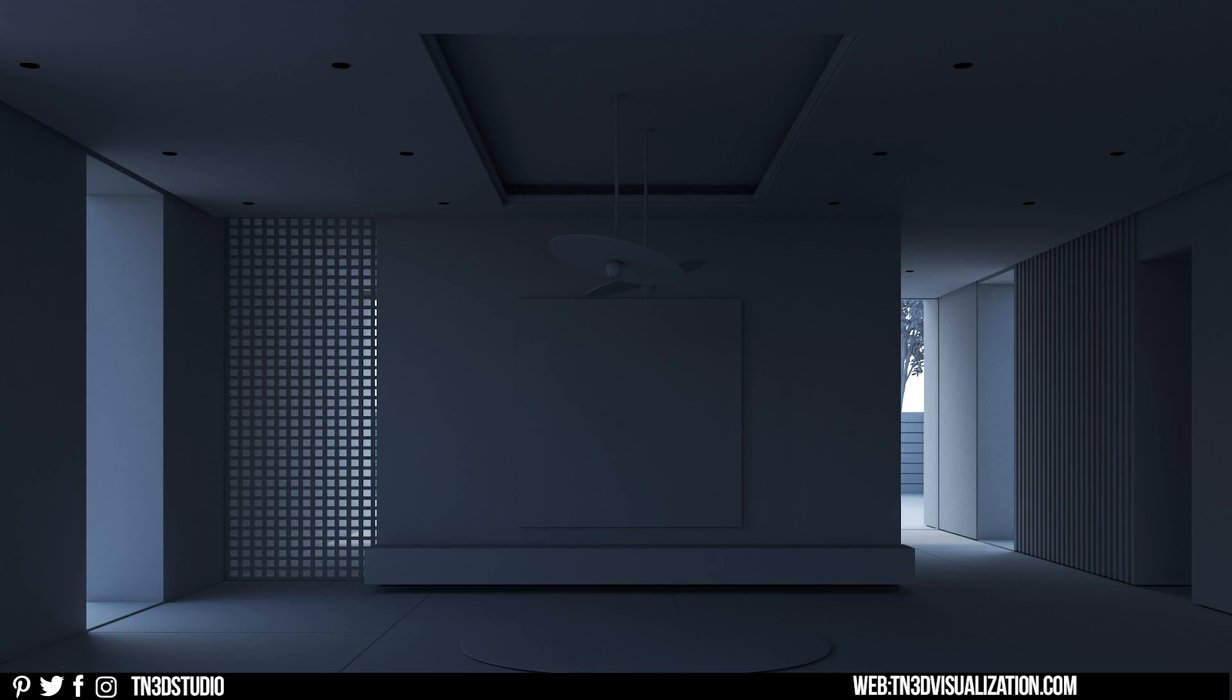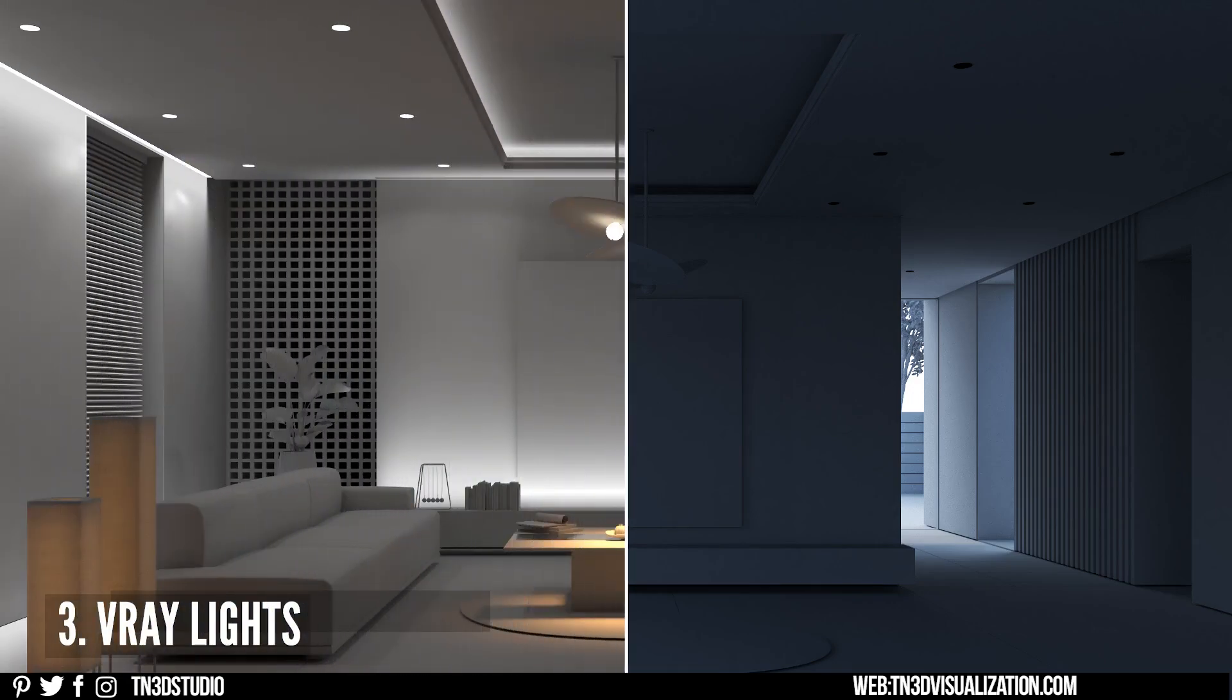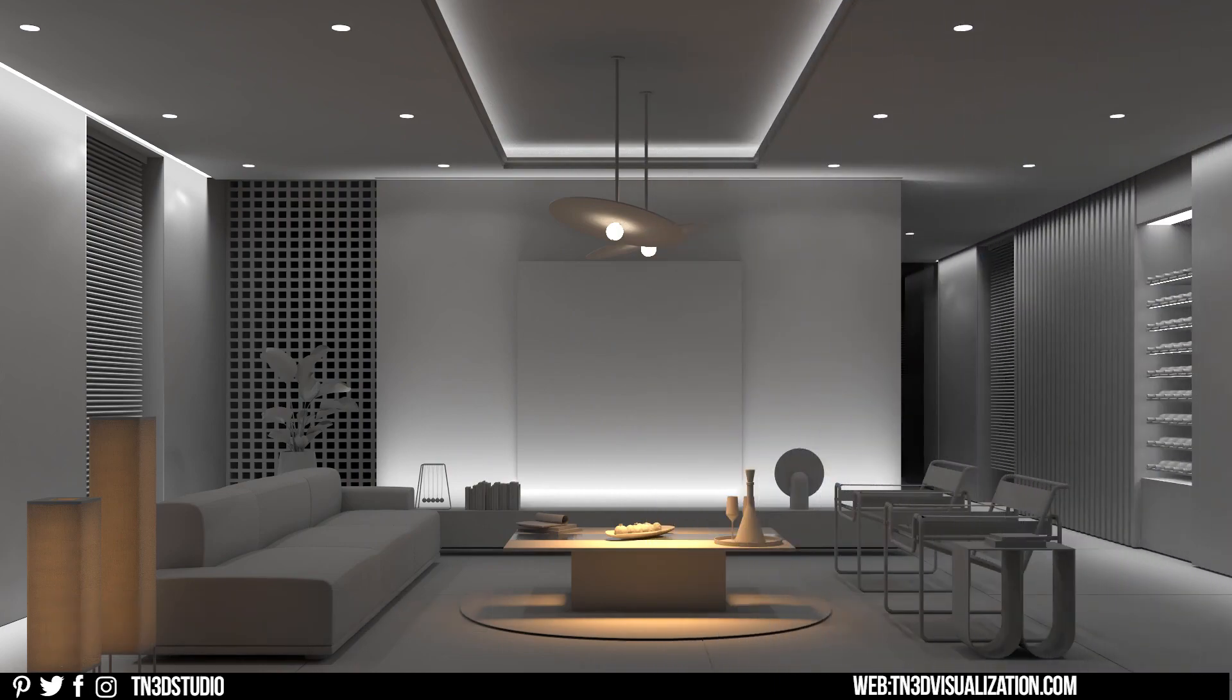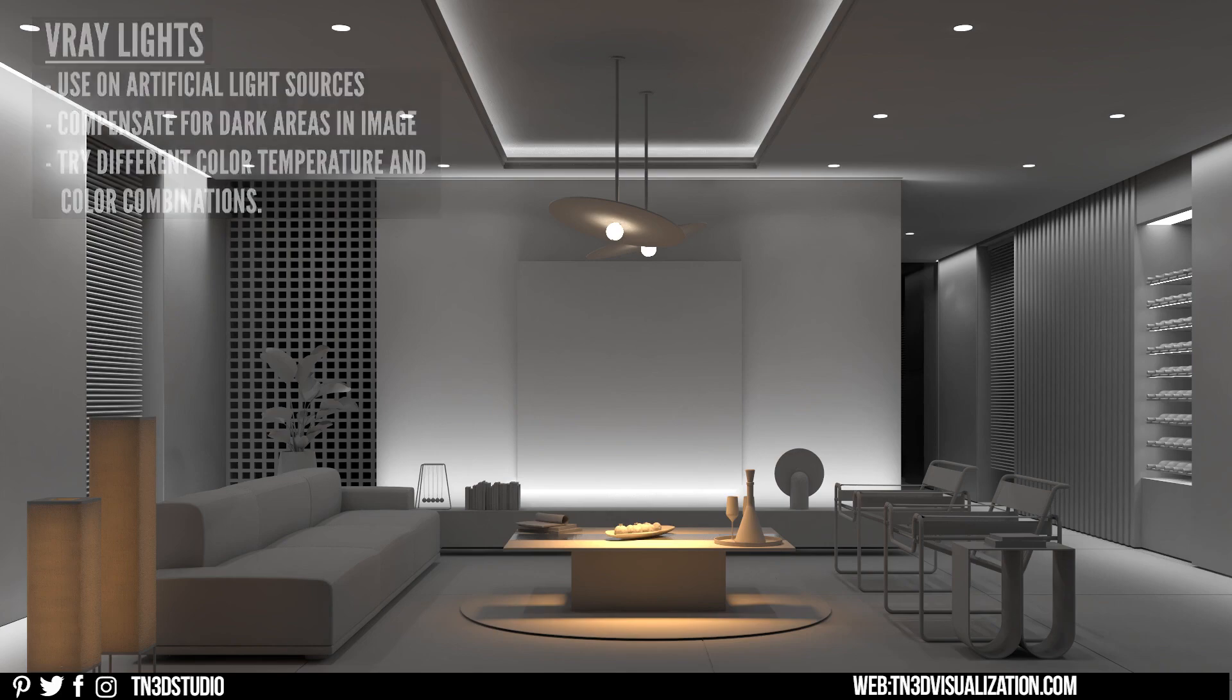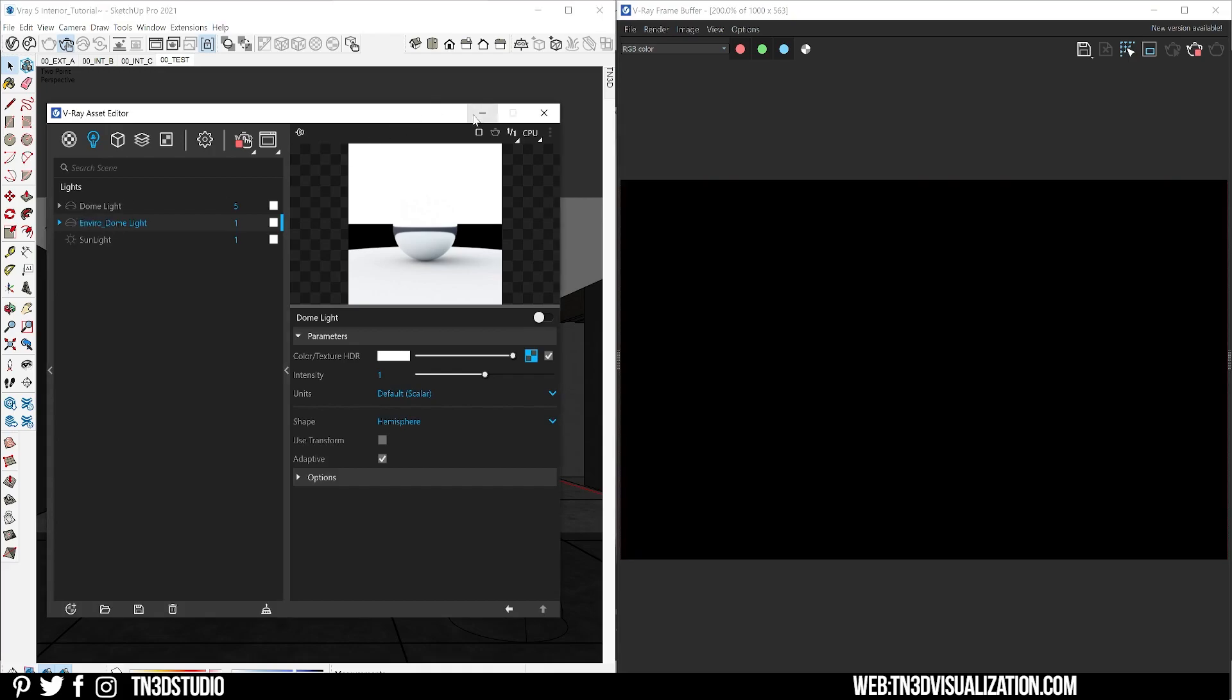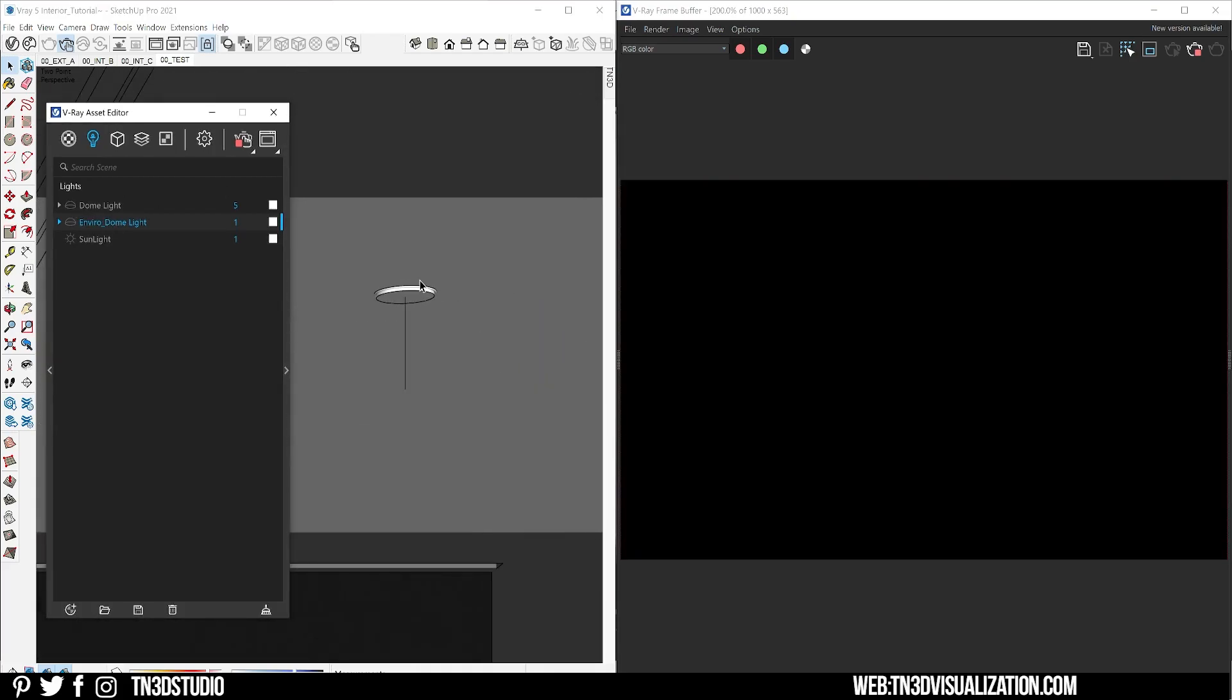We have our HDRI and camera settings set, so now we can add the V-Ray lights. When you're adding these lights you want to think about emphasizing on the artificial light sources like your fixtures and your ceiling lights as well. You want to compensate for the dark areas in your rendering. This is the ideal lighting scenario I would like to achieve. Let's turn off our environment lighting and focus on each light individually.